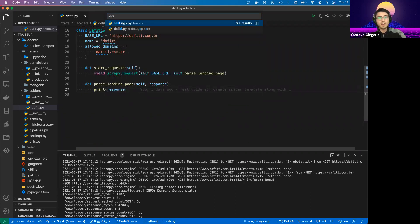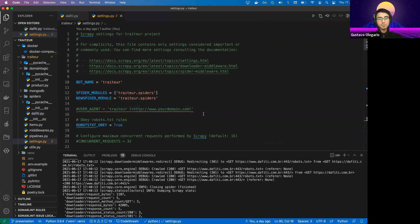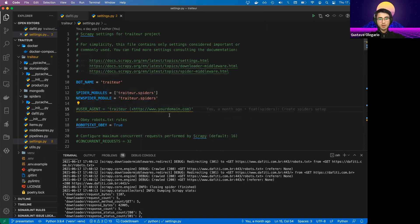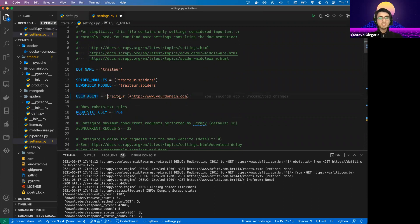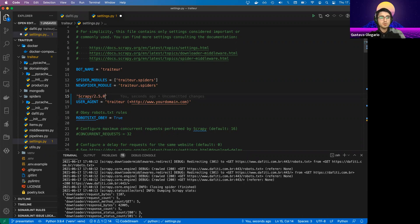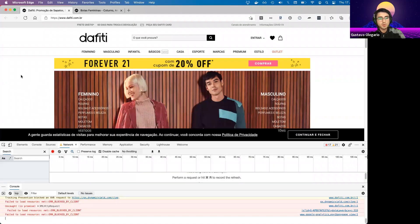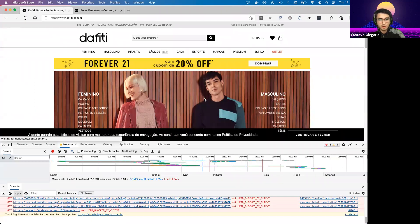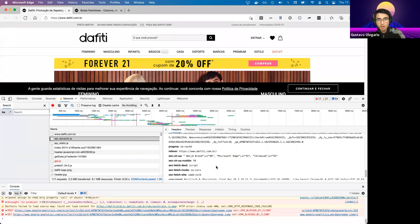Scrapy provides a settings file which is the overall configuration for all our crawlers. One thing we can improve is the user agent. The user agent is data sent in each HTTP request that basically says who is sending the request. If you're not using any particular configuration, Scrapy will send something like 'Scrapy/2.5.0'. Since we want our crawler to act like an actual user, we can go to our browser, open the network tab, refresh the page, grab a request, and use a real user agent — for example, from Microsoft Edge.